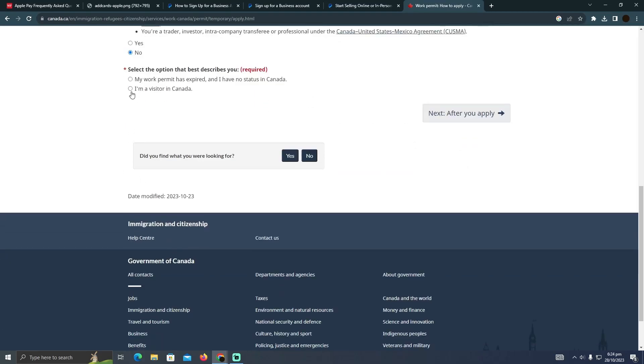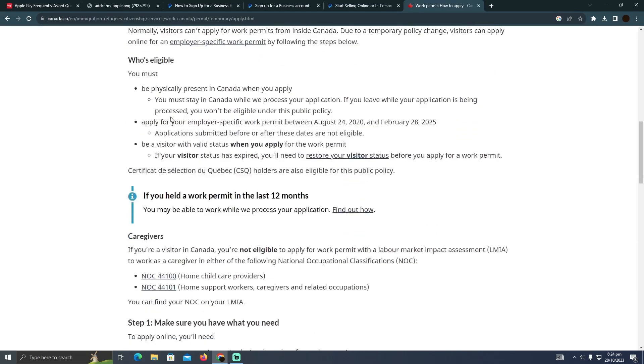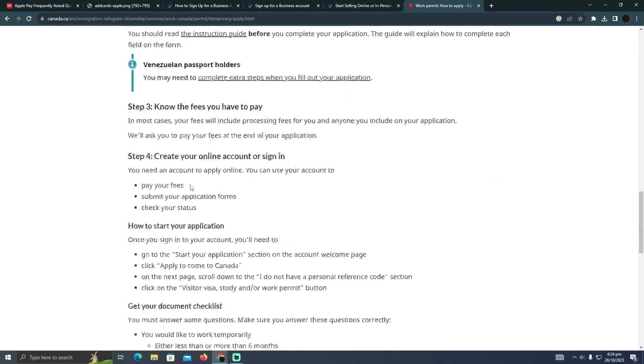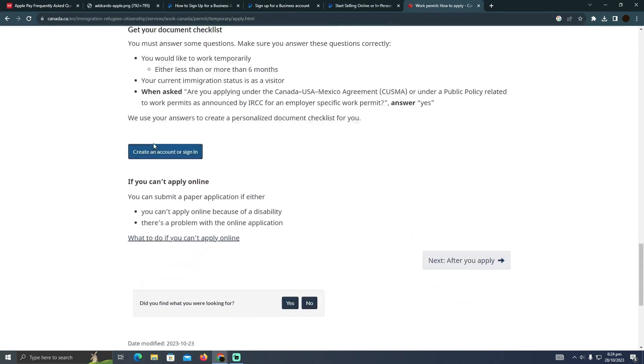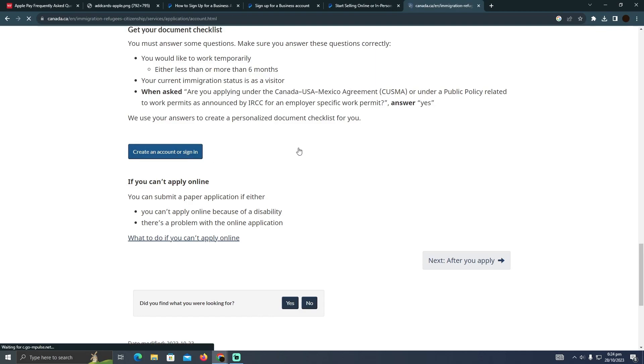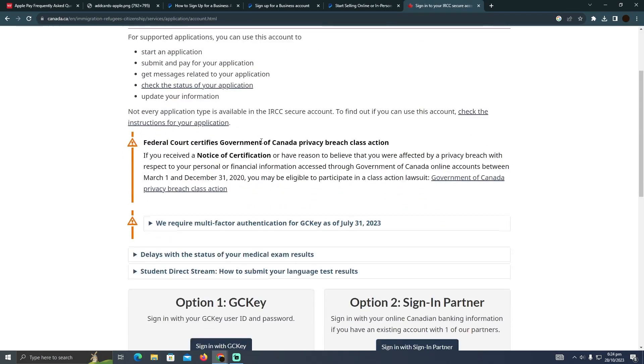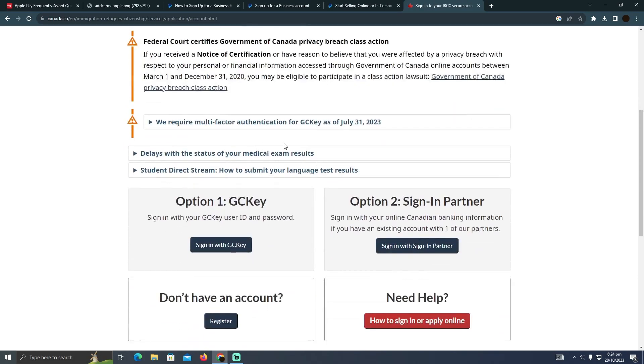And after that, you simply have to create an account. After creating an account, they will want you to pay the fees.